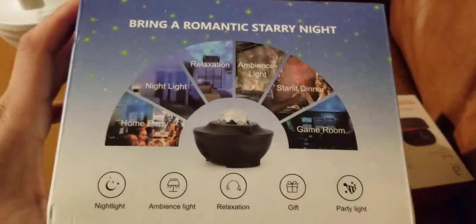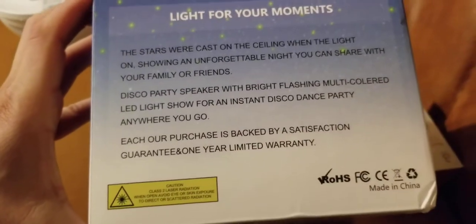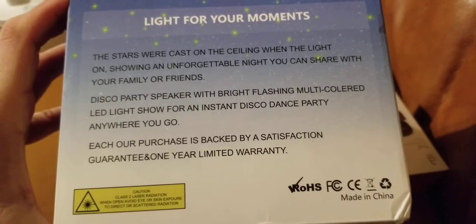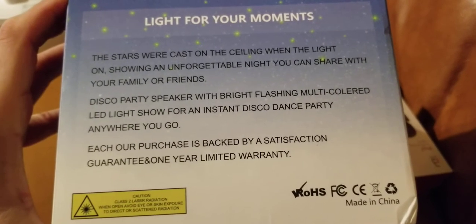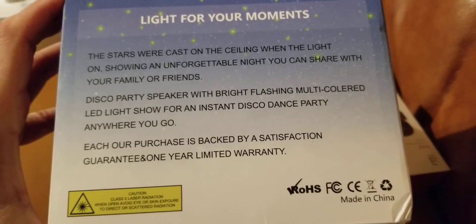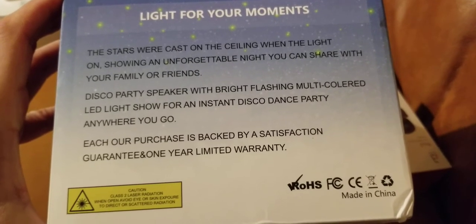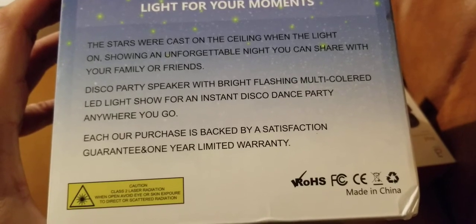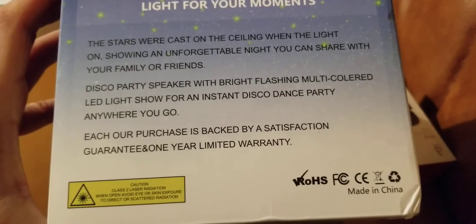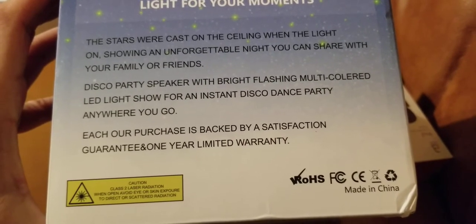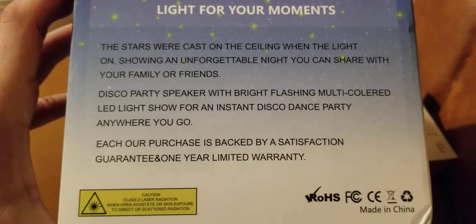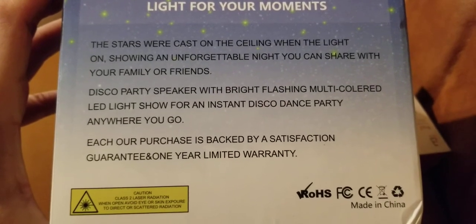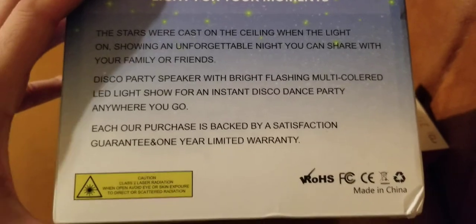Bring a romantic starry night. It says light for your moments. The stars were cast on the ceiling when the light on, showing an unforgettable night you can share with your family or friends. Disco party speaker with bright flashing multi-colored LED light show for an instant disco dance party anywhere you go. Each purchase is backed by satisfaction guarantee and one year limited warranty. So that's good to know. And so I already unboxed it and here is the projector.